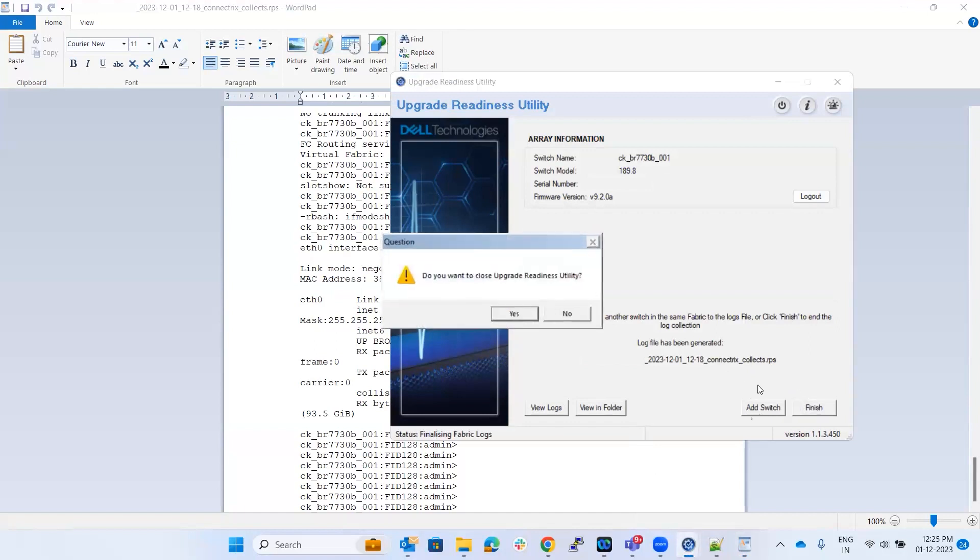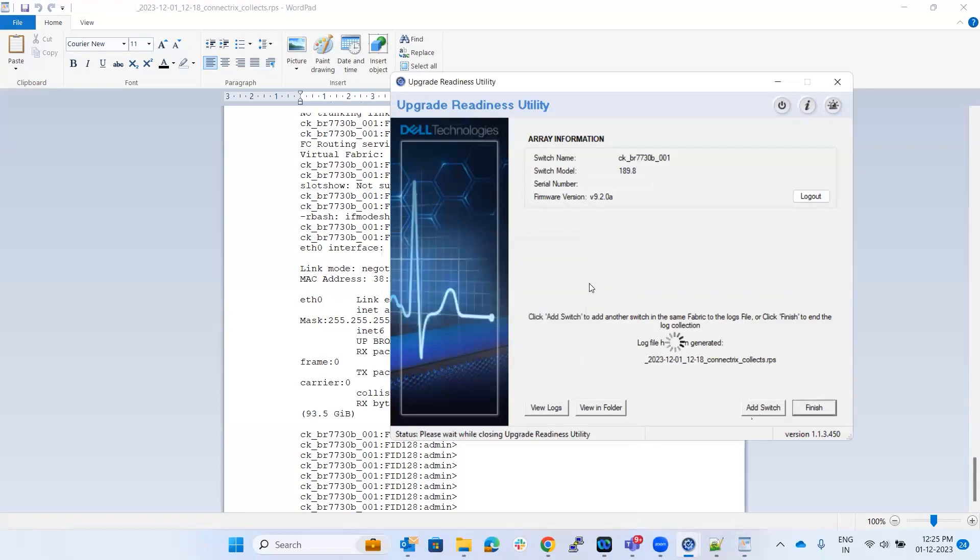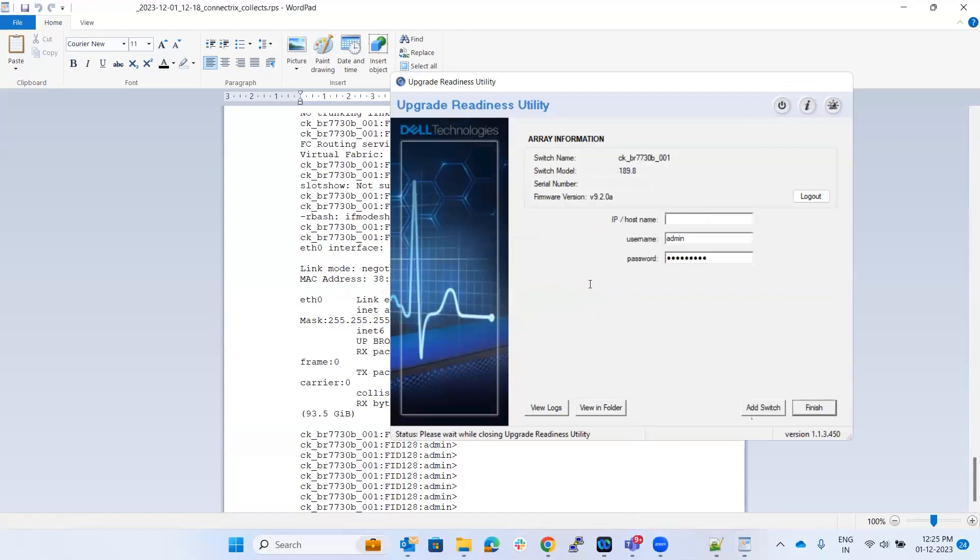It's asking you if you want to close this particular utility, give a yes. So this is how we perform a basic health check on the switches pre or post upgrade. Thank you, thanks for watching.